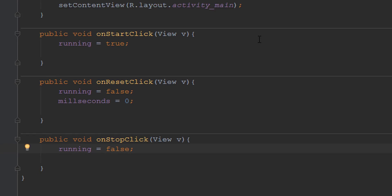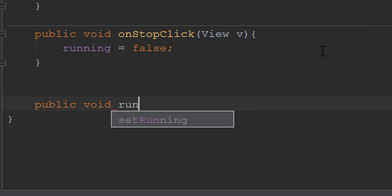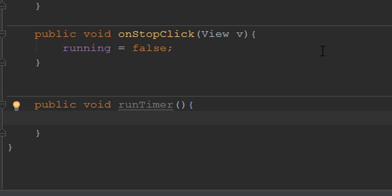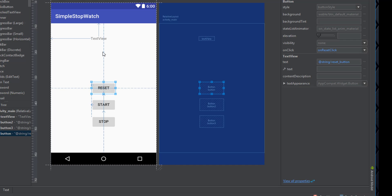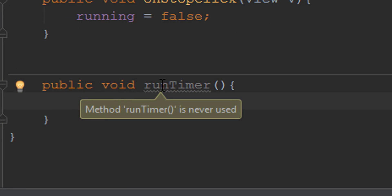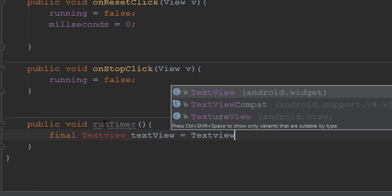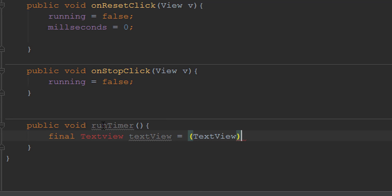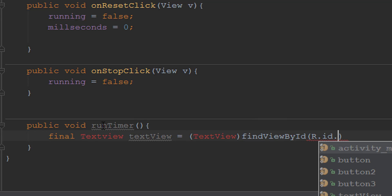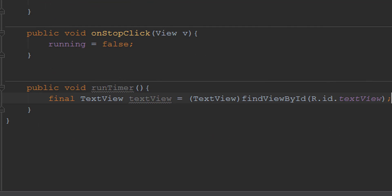Now we're going to make a method called 'runTimer' that keeps track of whether it's running. The first thing we do inside it is grab our TextView — we cast the result of 'findViewById' as a TextView and find it by its default ID 'text_view'. Now we have our TextView and can start updating it.